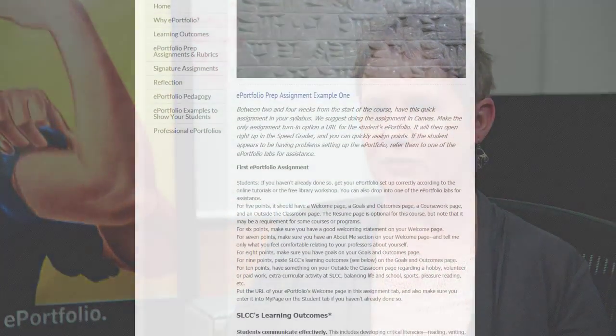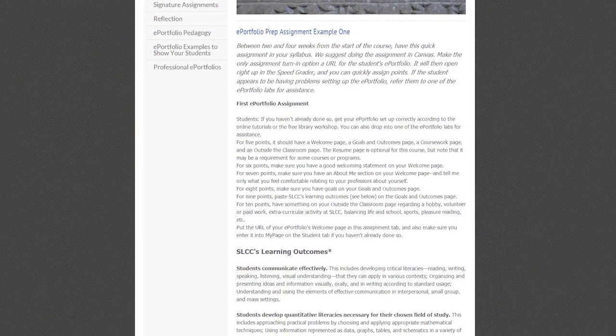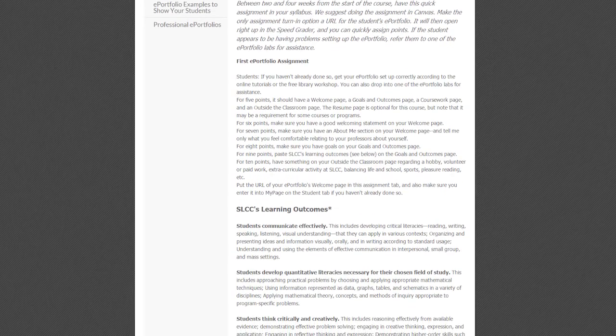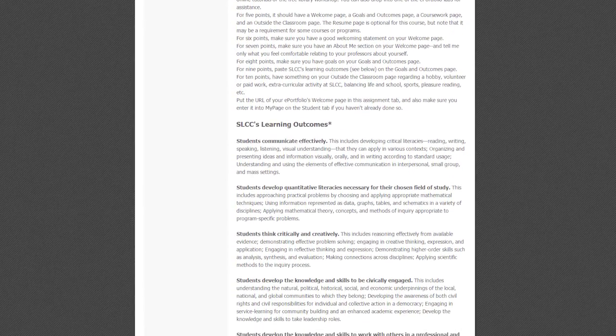I think anytime you can get students to think about something in a different way, it enhances their learning. It's one thing to do the structure of the paper — gather your evidence and write through it — but then to really think of a creative way about that issue and about your thinking on that issue, I think really has them delve into the issue more deeply than just a paper might.